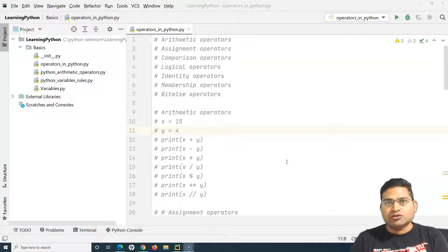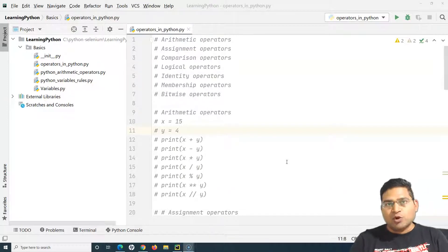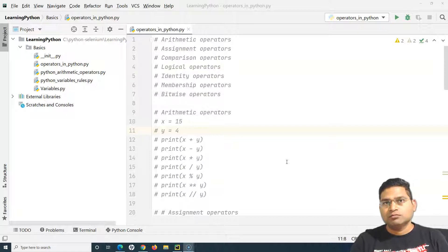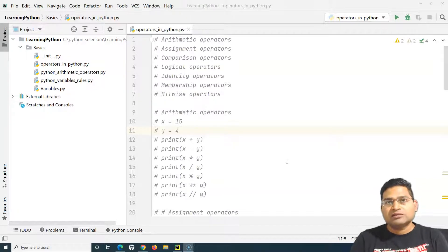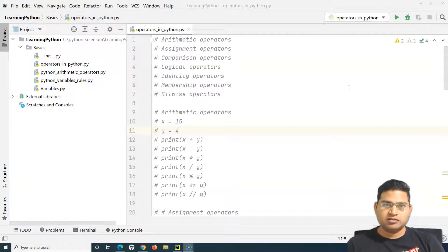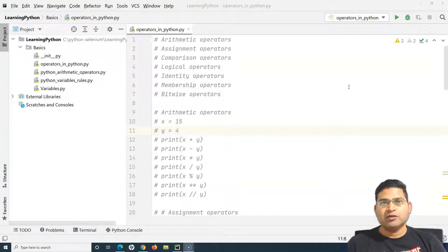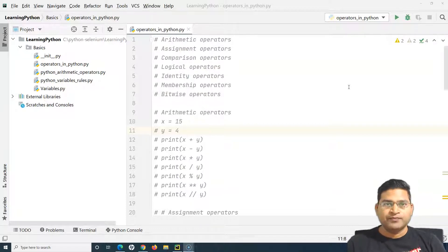As you would have seen in mathematics, the BODMAS rule applies — you evaluate mathematical expressions based on that rule. Similarly, in programming, operator precedence is a rule that defines the order in which operators will be evaluated.